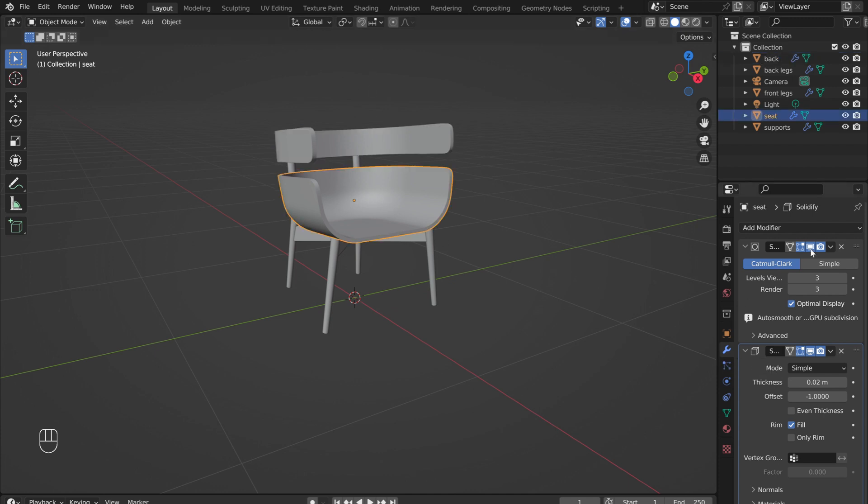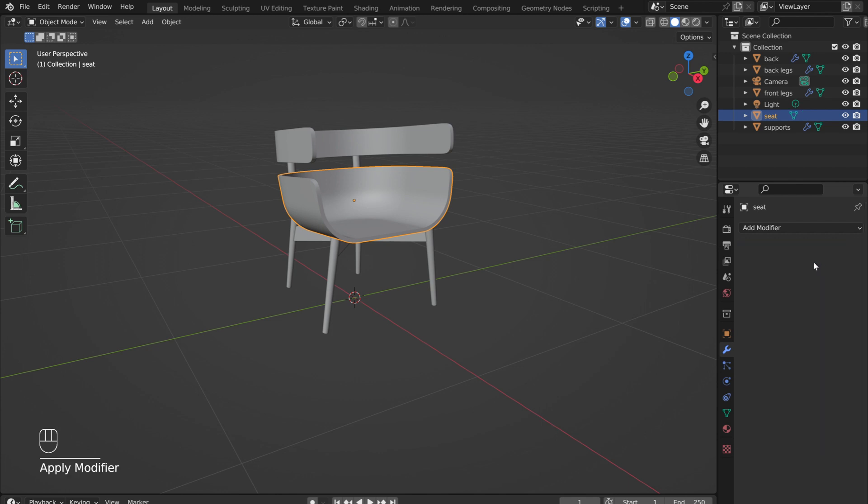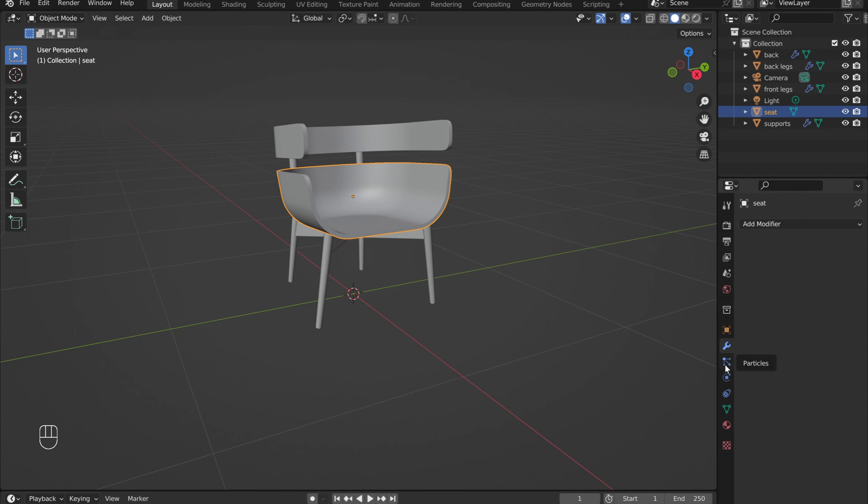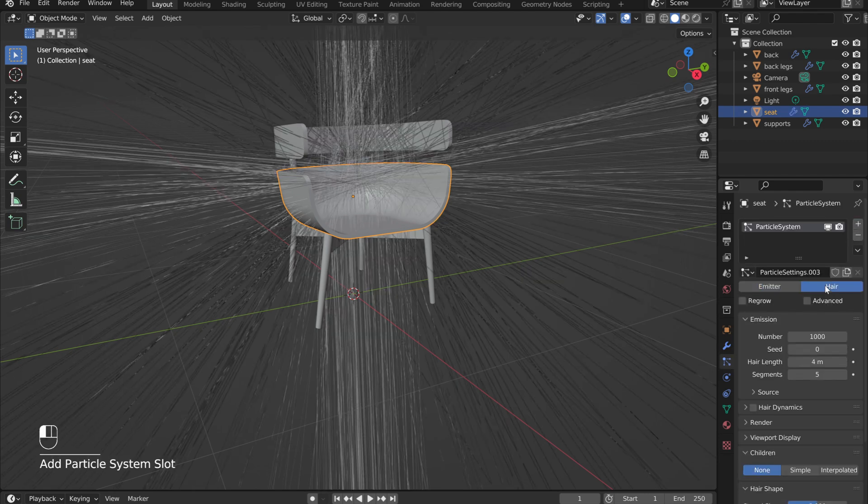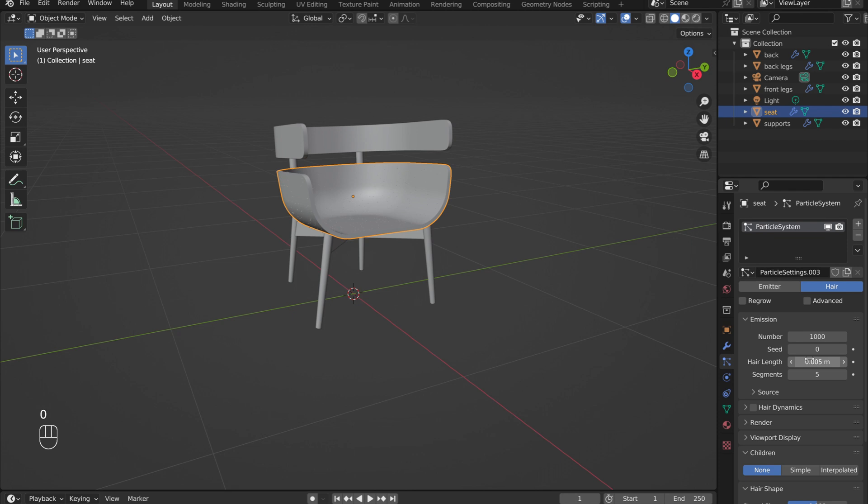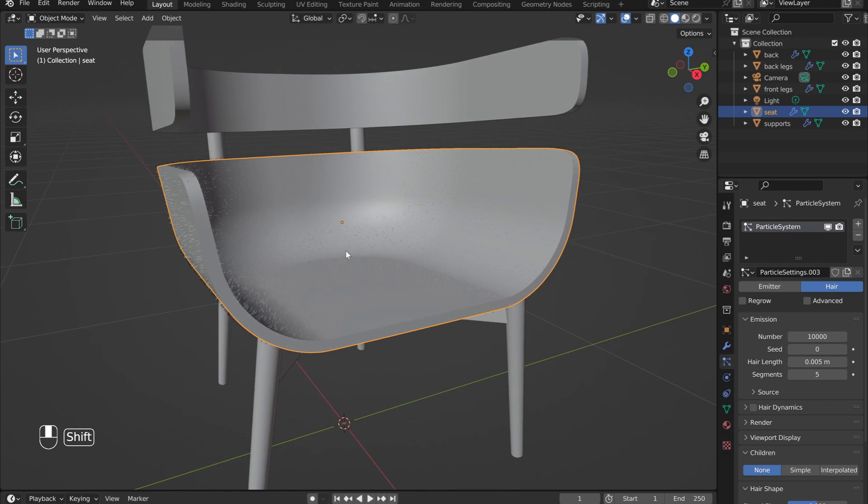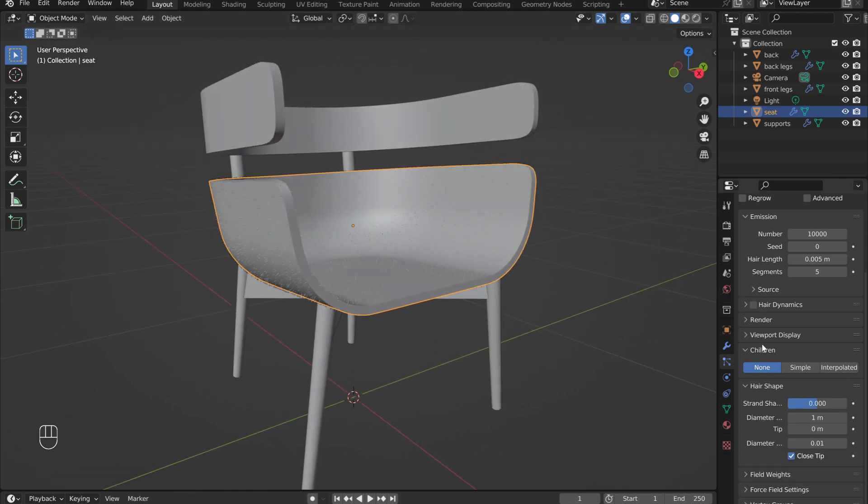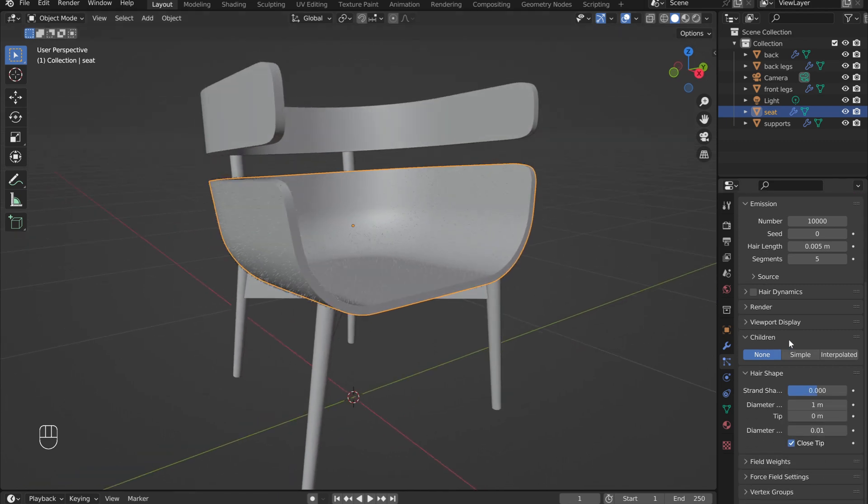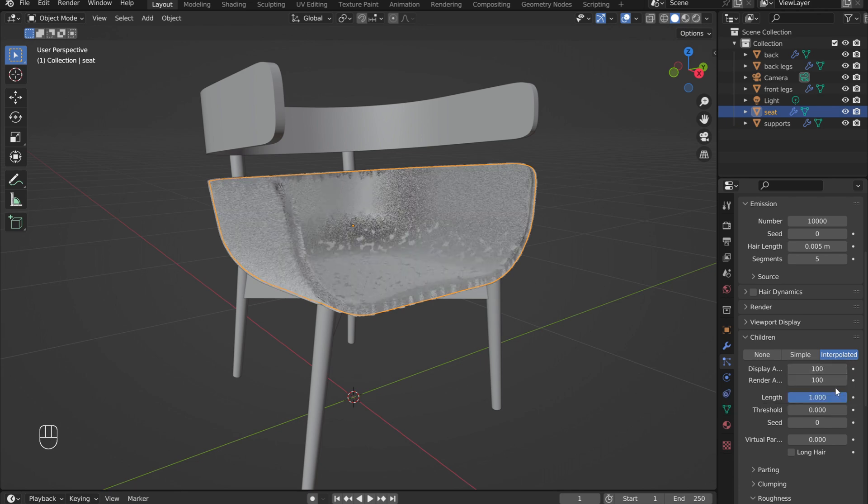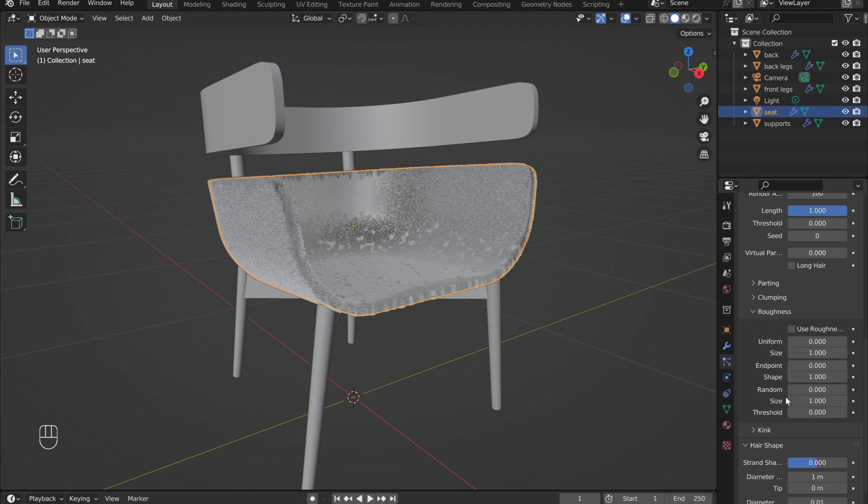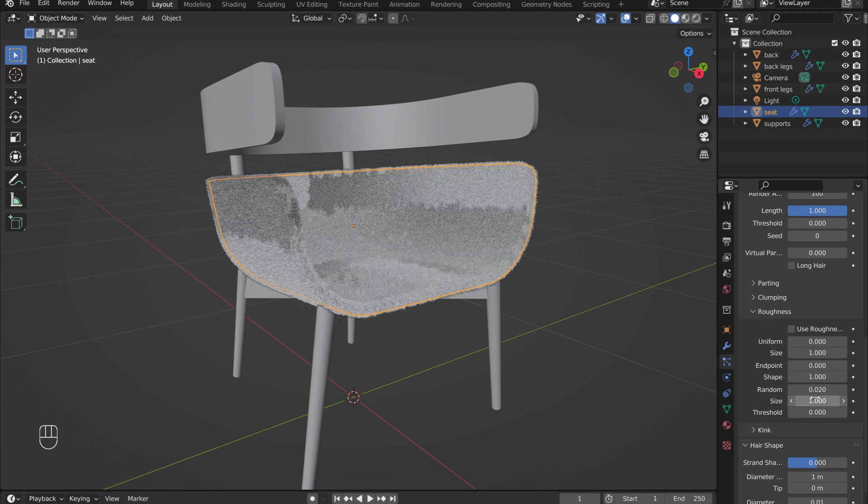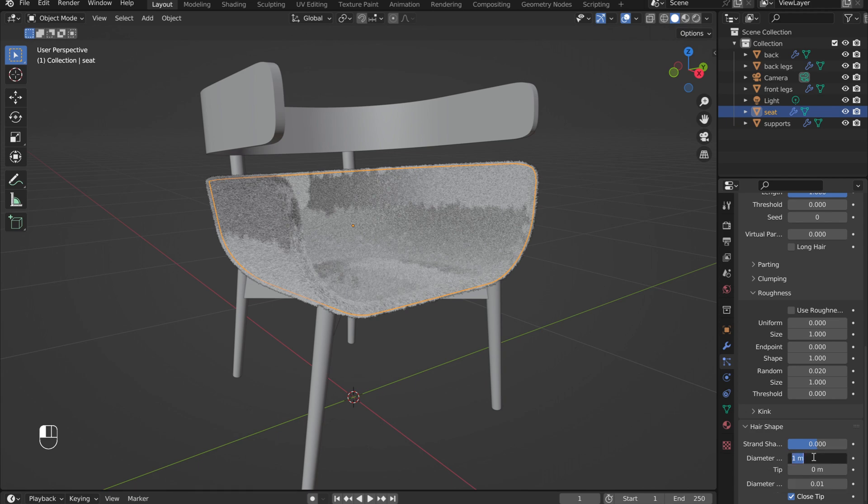With the seat selected, apply all of the modifiers. With the seat still selected, under the Particle menu, add in a new particle system. Switch from emitter to hair. Reduce the length of the hair to about 0.005 meters. And increase the number to 10,000. This can be a bit intensive for older laptops. Under Children, switch to interpolated. If your computer can handle it, increase the display amount to 100. Under Roughness, adjust the random value to about 0.2. And under Hair Shape, change the diameter to roughly 0.25.